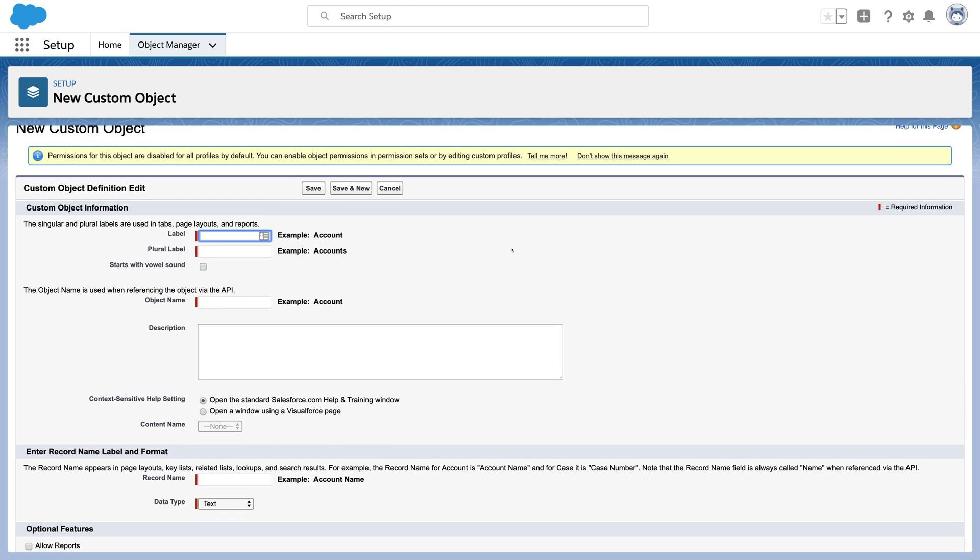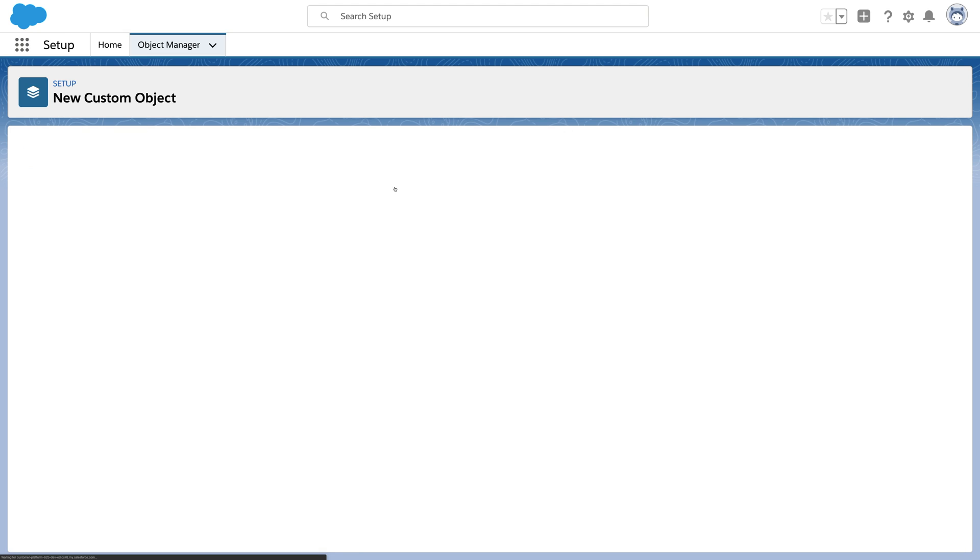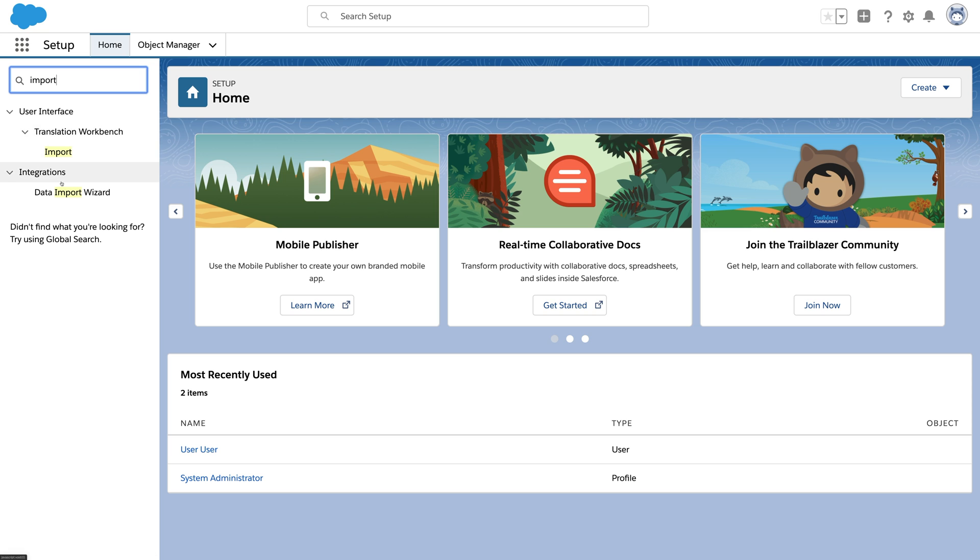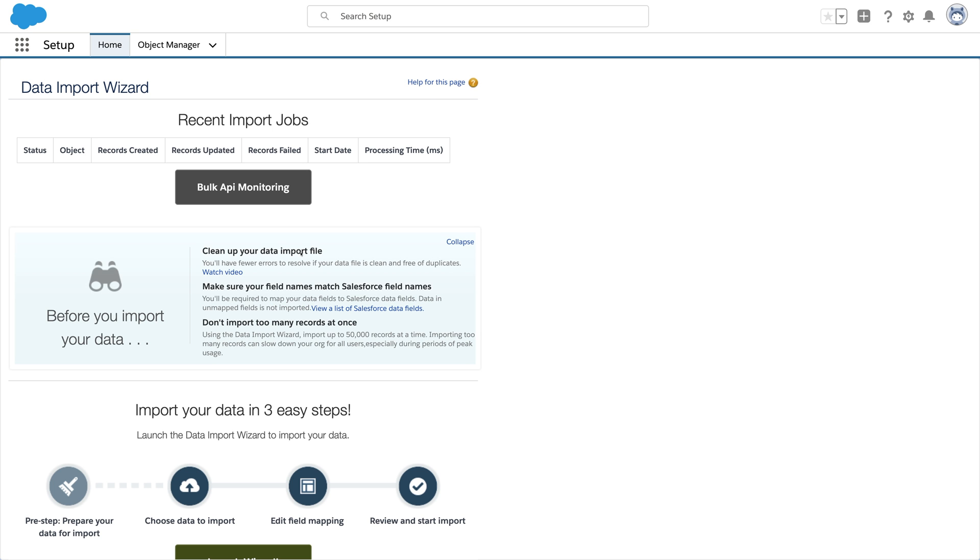But to get there, you'd have to set up the object and then create all of those fields and then do the mappings to import all of the data.